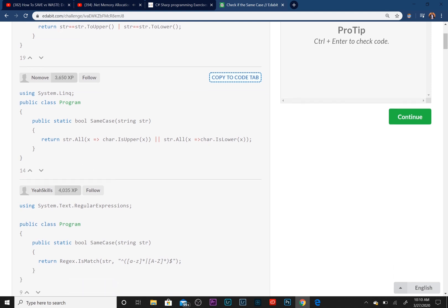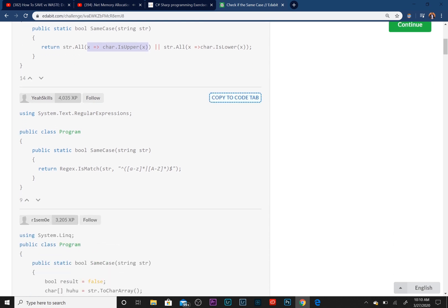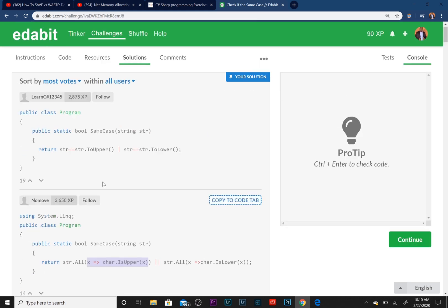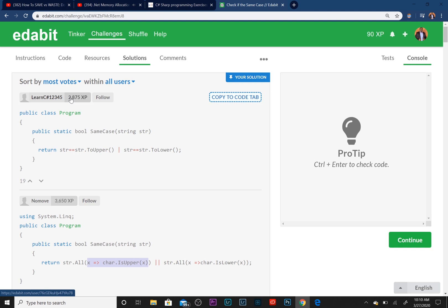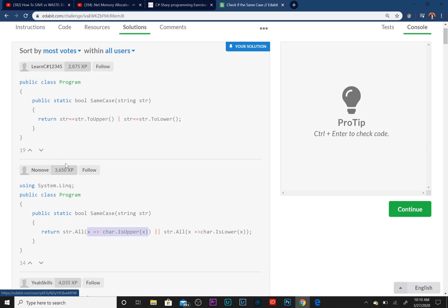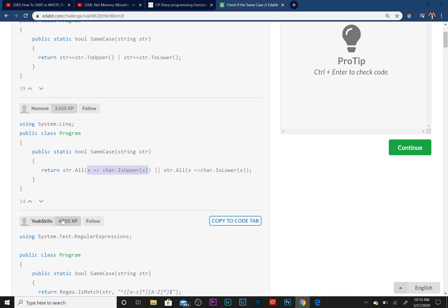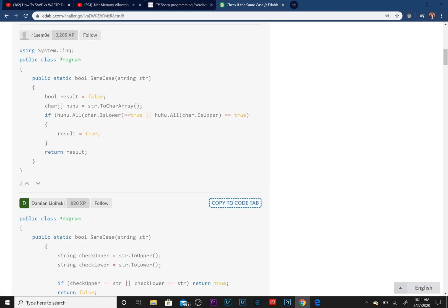This person used a lambda expression. You can view these different solutions, and as you can see here you can also view their XP. Now this person has a lot more XP than me, which means they spend a lot more time on here than I do, so I need to step my game up.